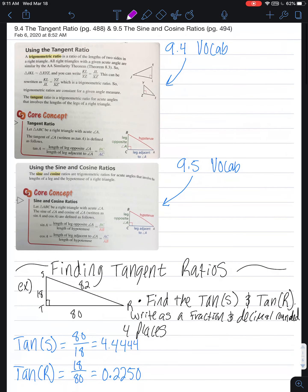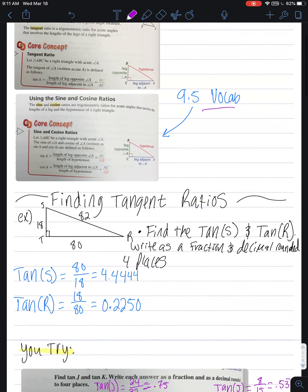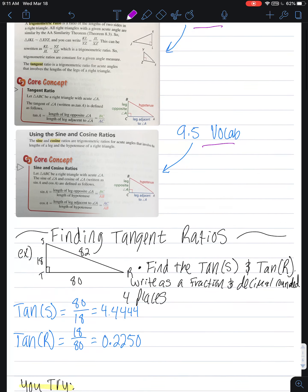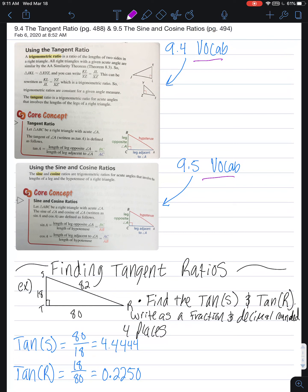This is the video for section 9.4, the tangent ratio, and this section is the first of our trigonometric ratio sections. In 9.5 we'll get into two other trig ratios, but for 9.4 you'll want to take note of the tangent ratio, and when we get to 9.5 you'll want to take note of sine and cosine. So we're just going to do 9.4 today.